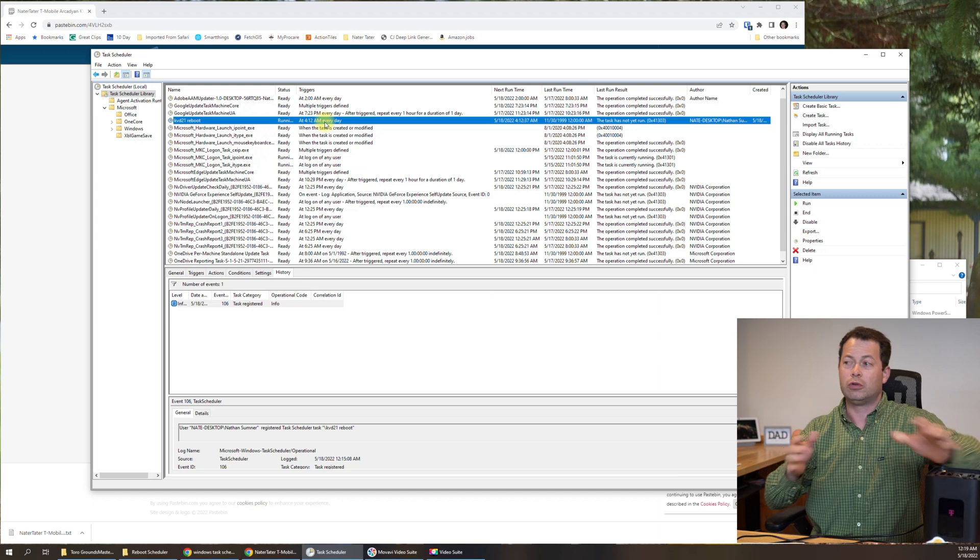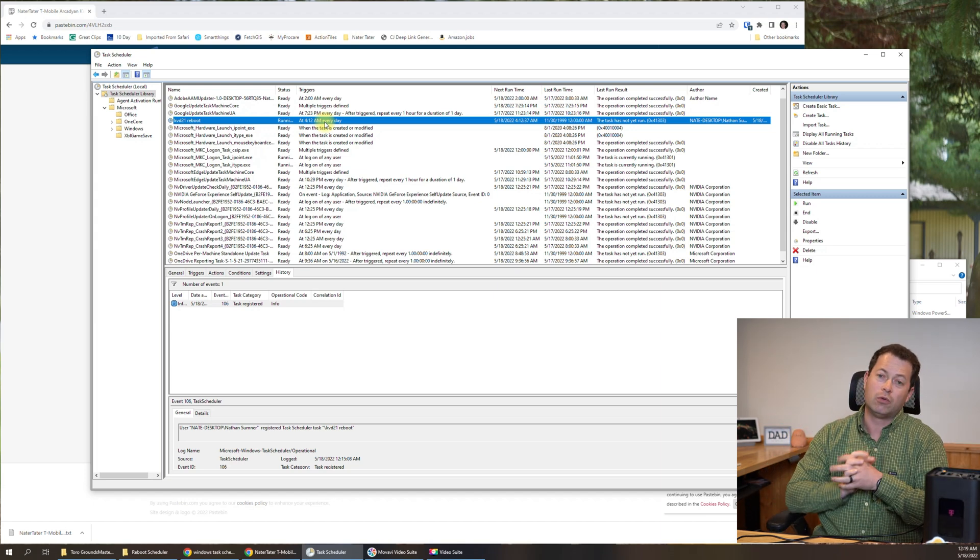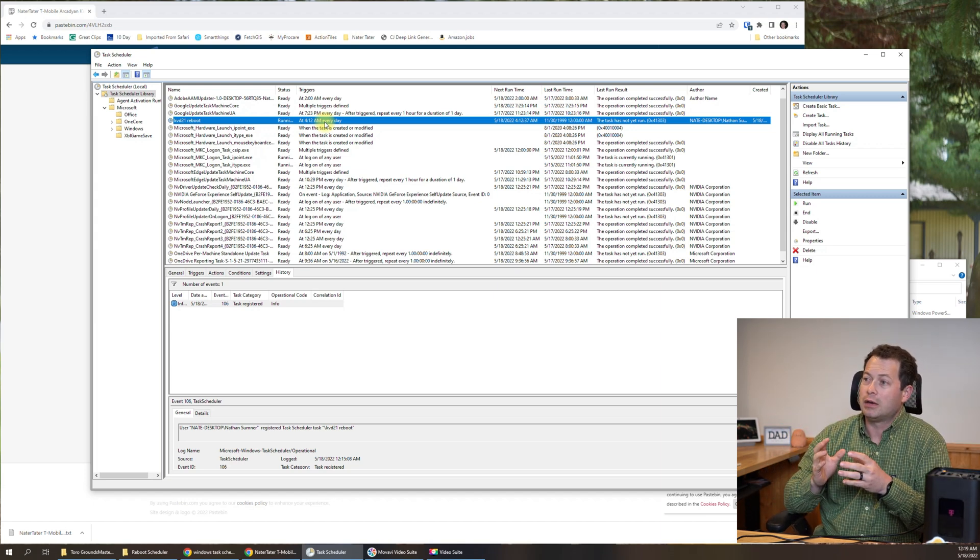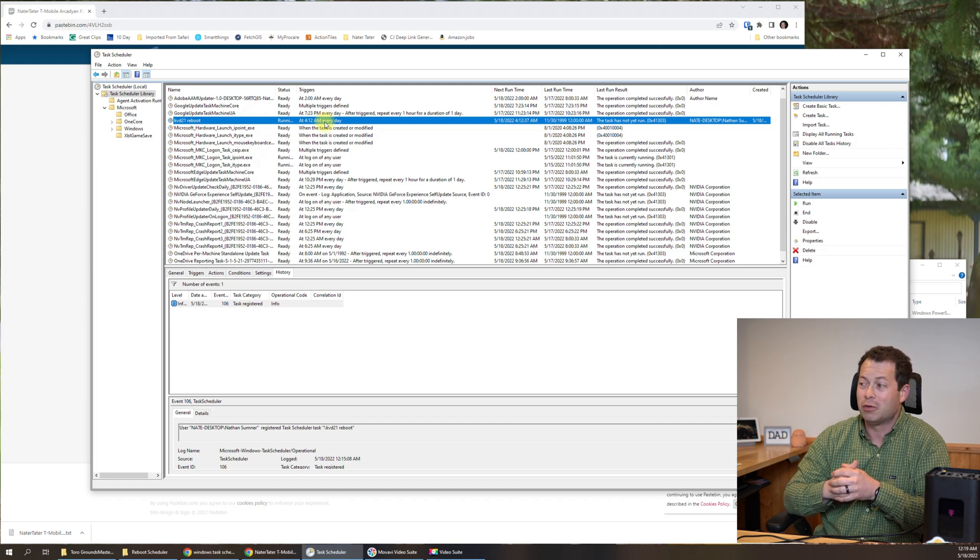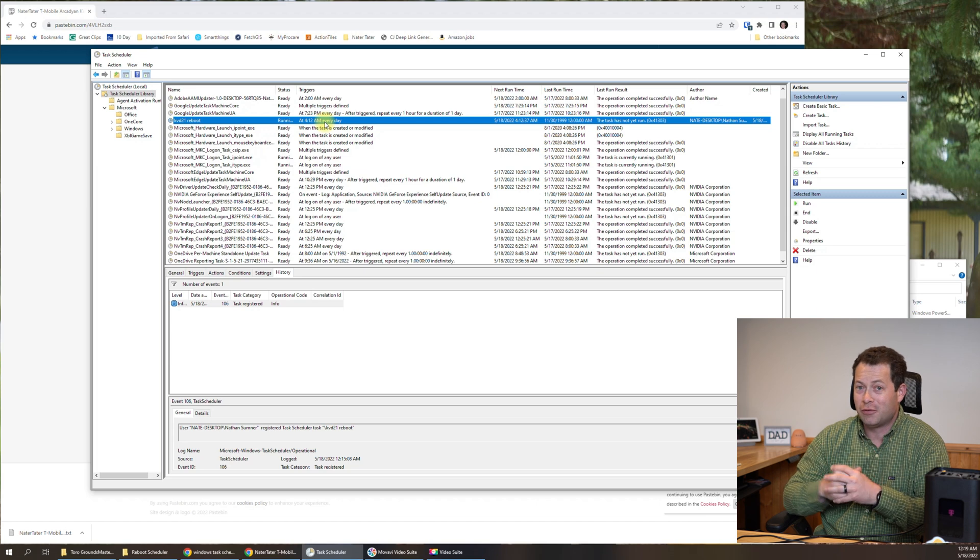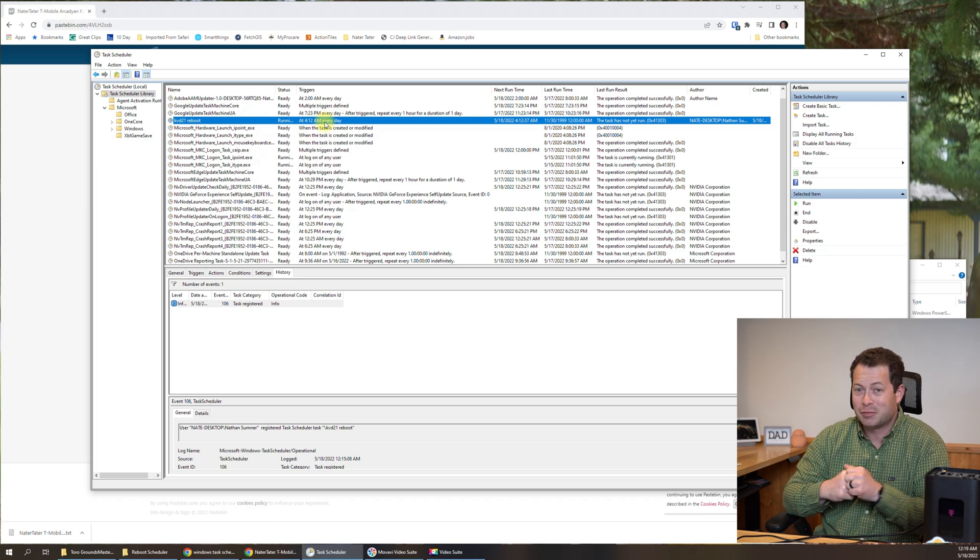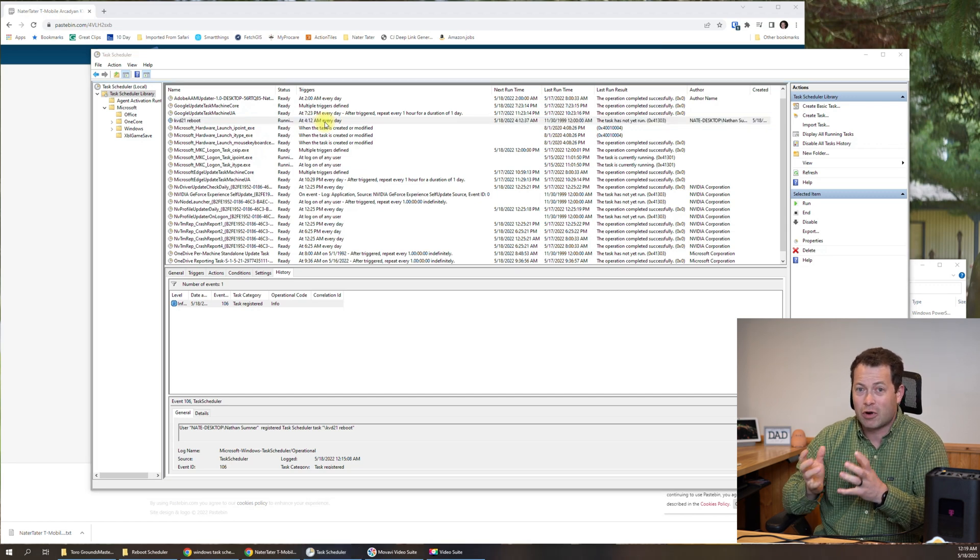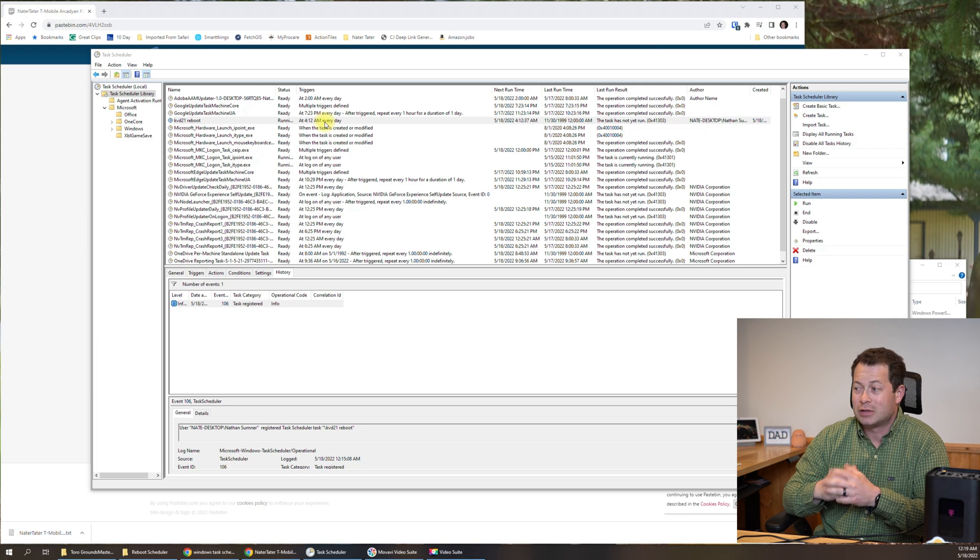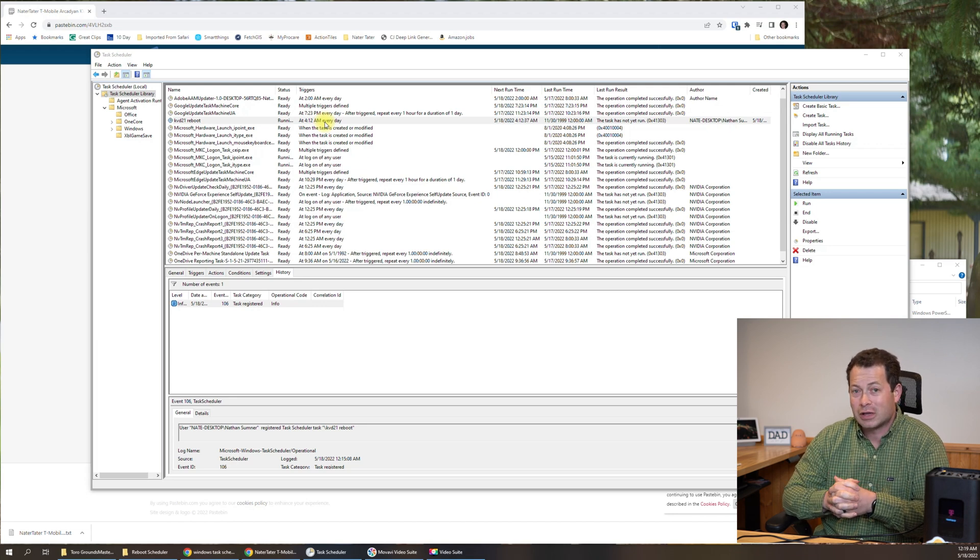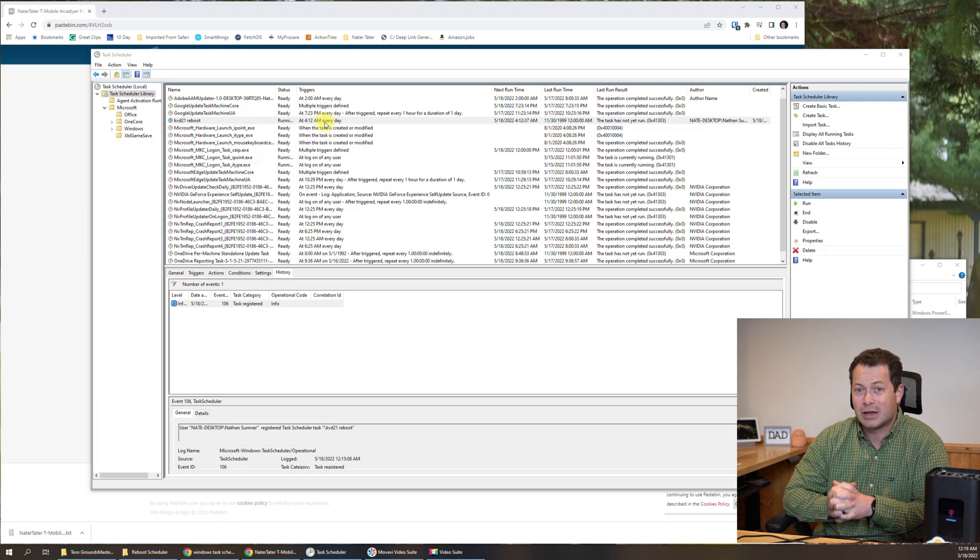So that's showing you that that command will work and now it's automatically do it for you every day. So hope you enjoyed this. Hope it was helpful for you guys. Do give me a thumbs up down below on the like button and then add any comments that you have regarding this or other things with T-Mobile home internet, or any other questions that you have for me and my channel. So thanks for watching and take care.